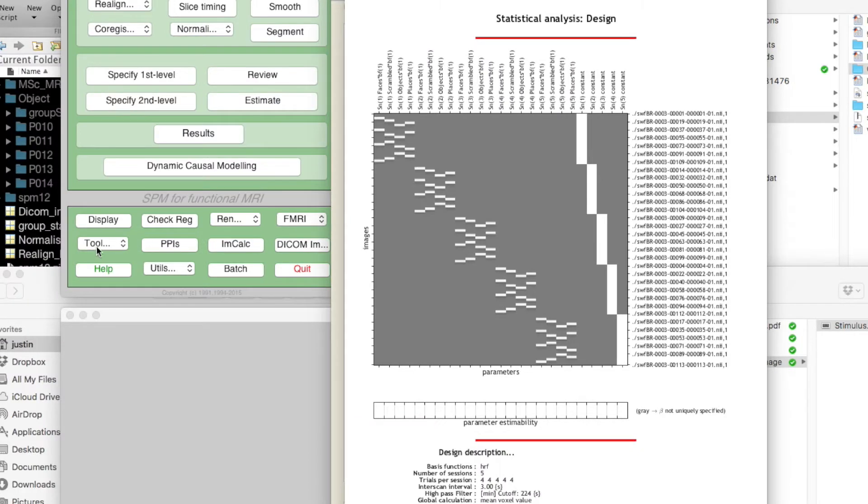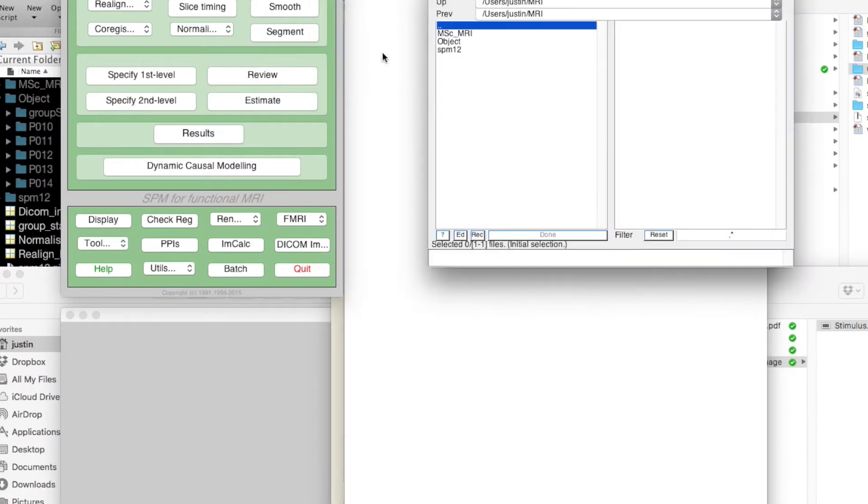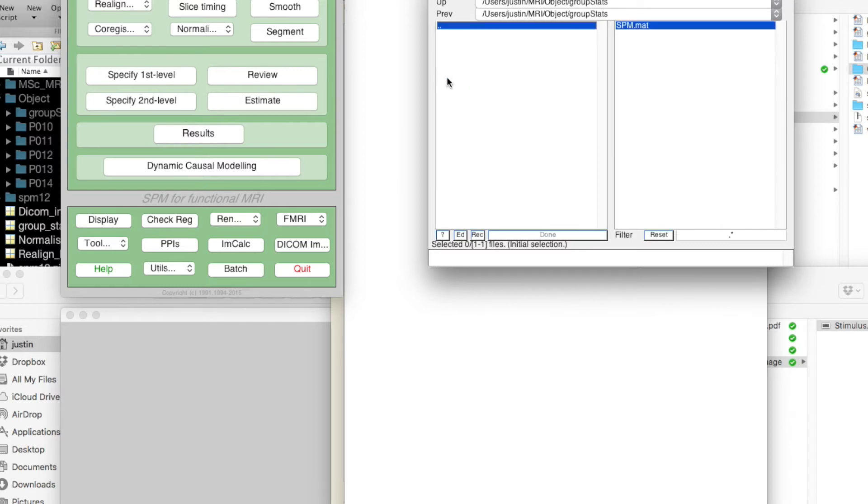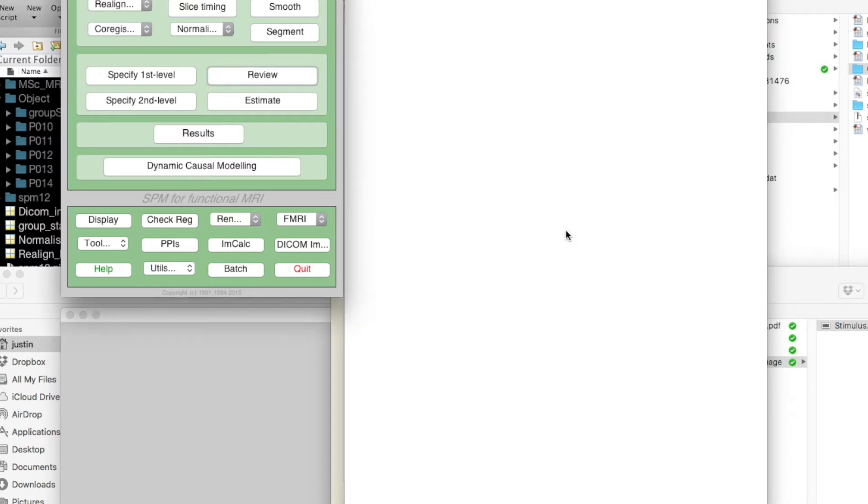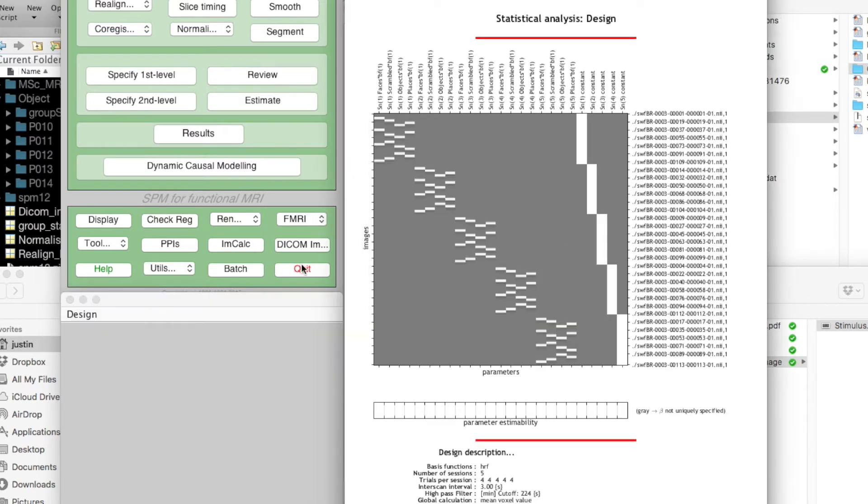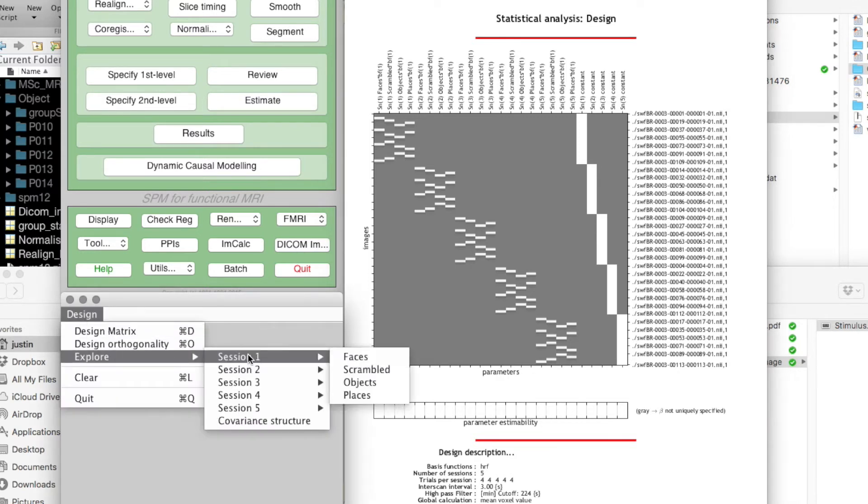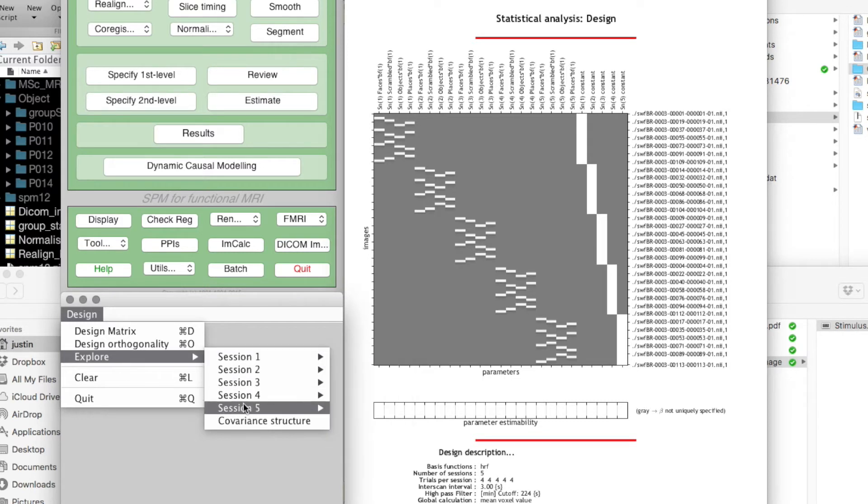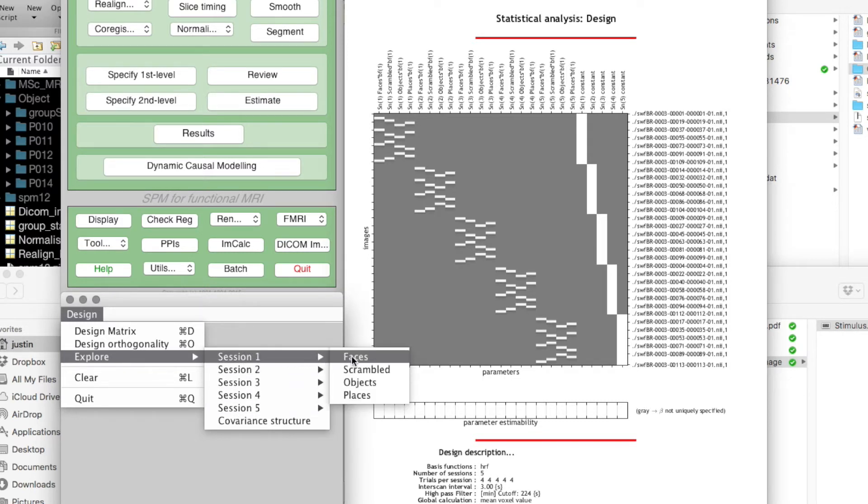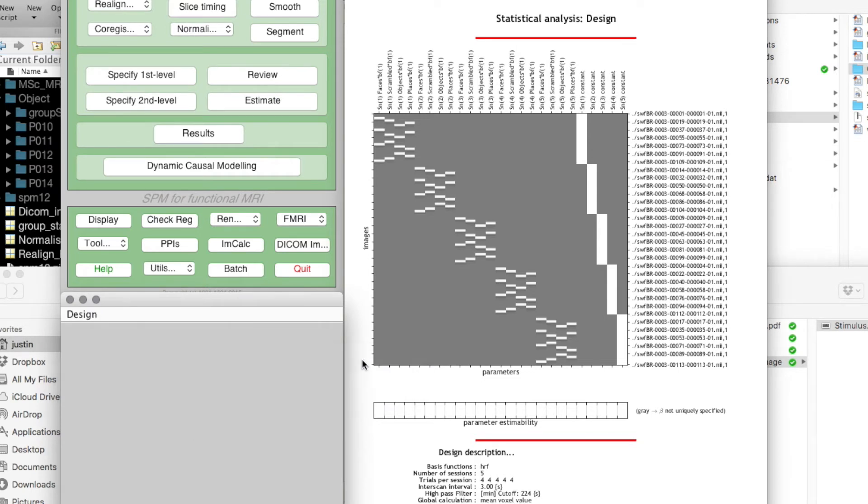We can take a look at one of those now. If we click on the review button and select where we told you to put the SPM.mat file, it comes up with the same summary but we can now explore for each of the five sessions—that's the five different participants—we can see how each of the four conditions or regressors is specified.